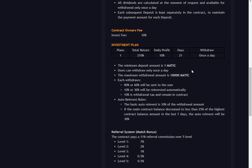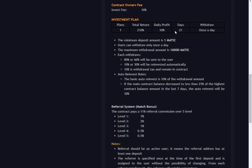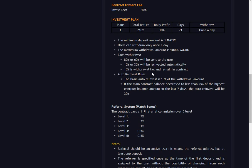Withdraw once a day, minimum deposit is one Matic. Users can withdraw only once a day, the maximum withdrawal amount is 10,000 Matic. Each withdraw, 80 or 60% will be sent to the user, 10 or 30% will be reinvested automatically, 10% is withdrawal tax.